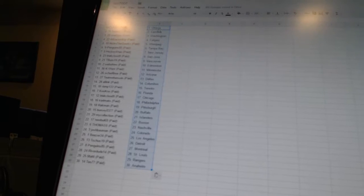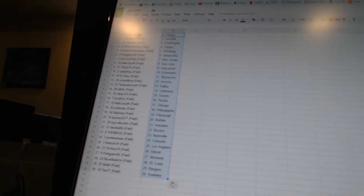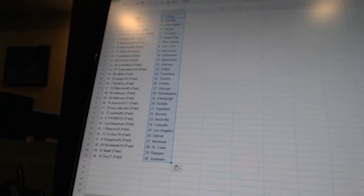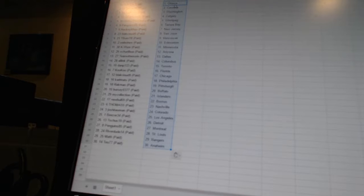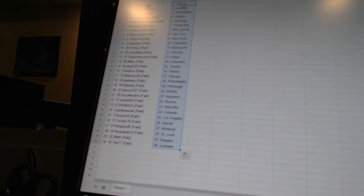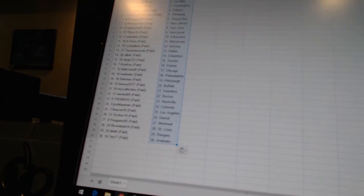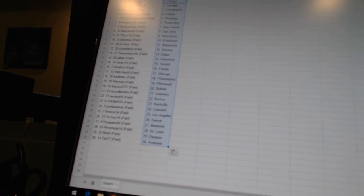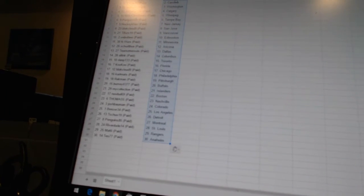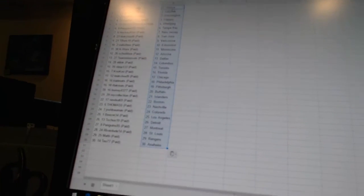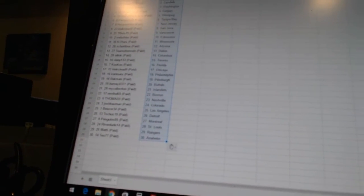K-Works is Minnesota. Shirley Boo has Arizona. Team Otter's Win is Dallas. All-Link is Columbus. Dan P133 is Toronto. Cuckoo has Florida. Black Cloud 9 is Chicago. Carl Matts is Philadelphia. Rackman is Pittsburgh. Burs C03 77 is Buffalo. My Collection has the Islanders.